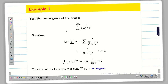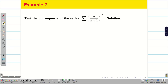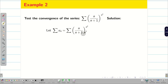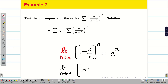Next problem: test convergence of summation (n/(n+1)) whole power n squared. We should not panic seeing higher powers like n squared. Before solving, we need a standard result: limit n tends to infinity of (1 + a/n)^n is e^a. In particular, when a equals 1, limit n tends to infinity of (1 + 1/n)^n is simply e. We will use this result.